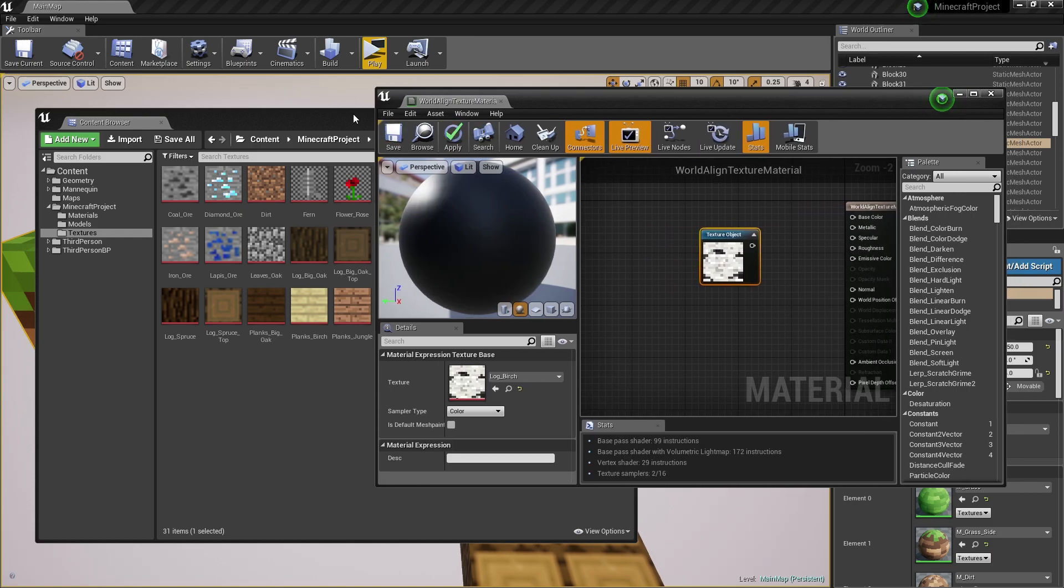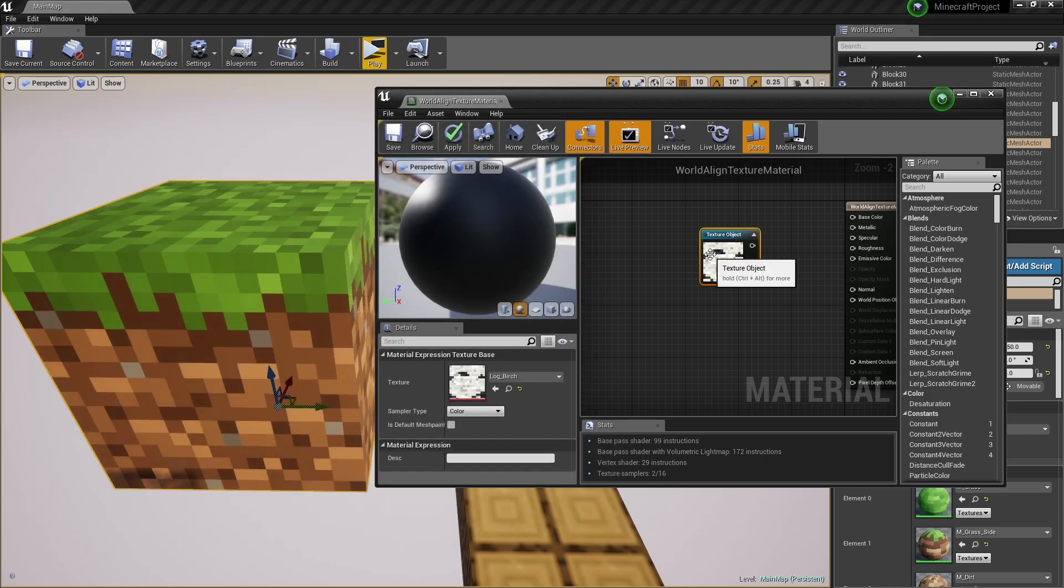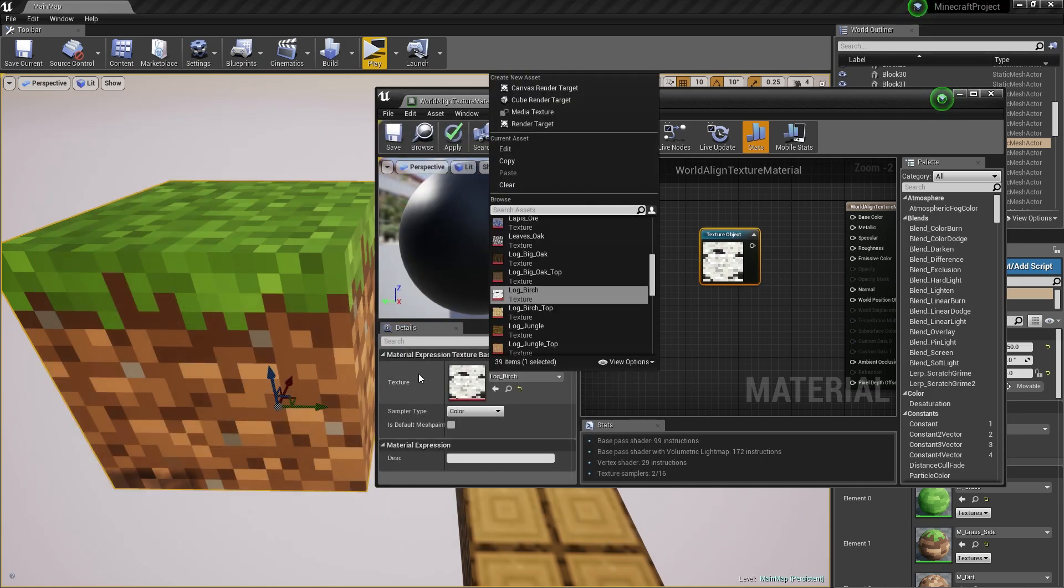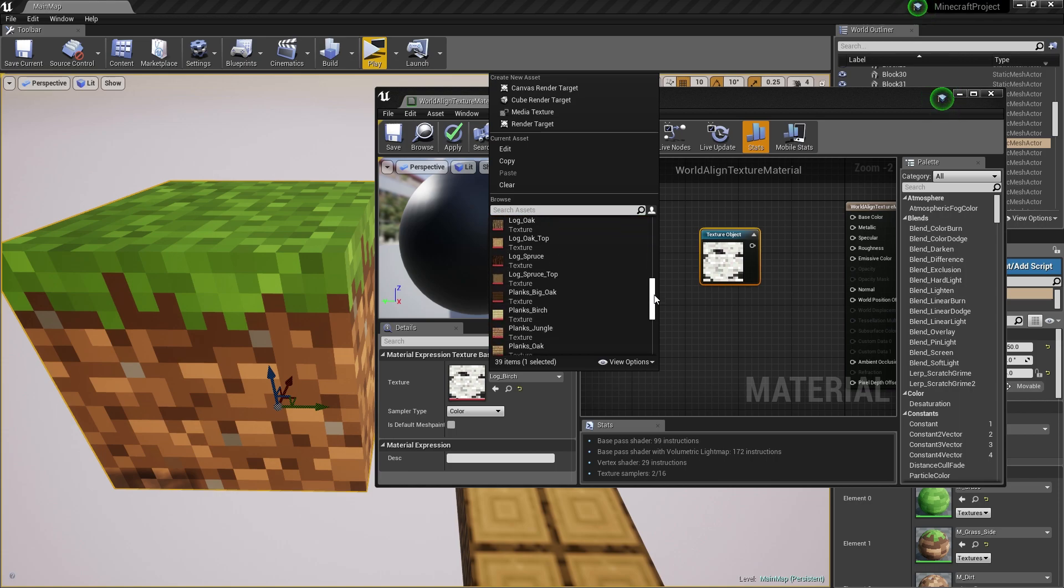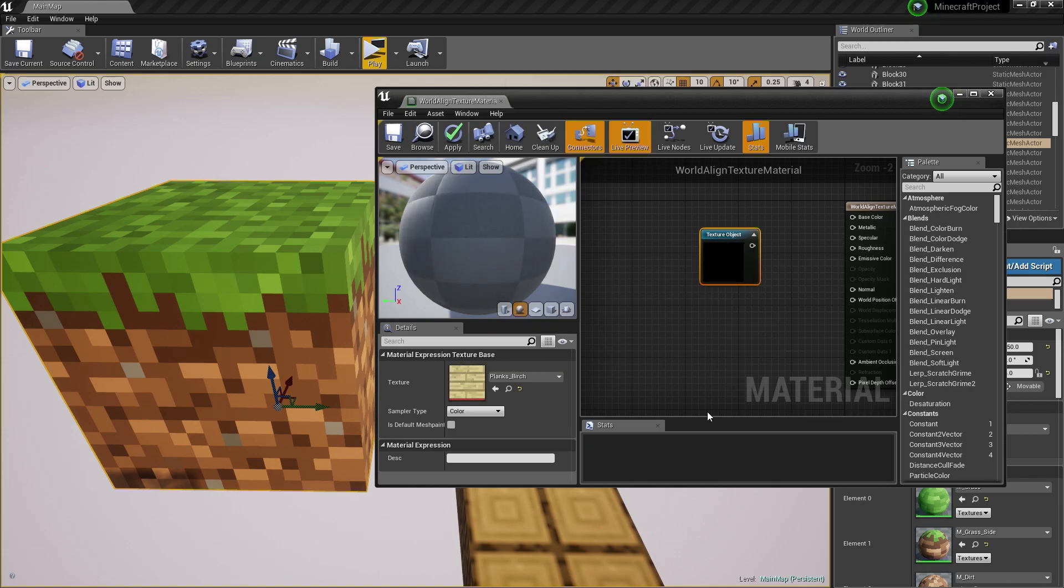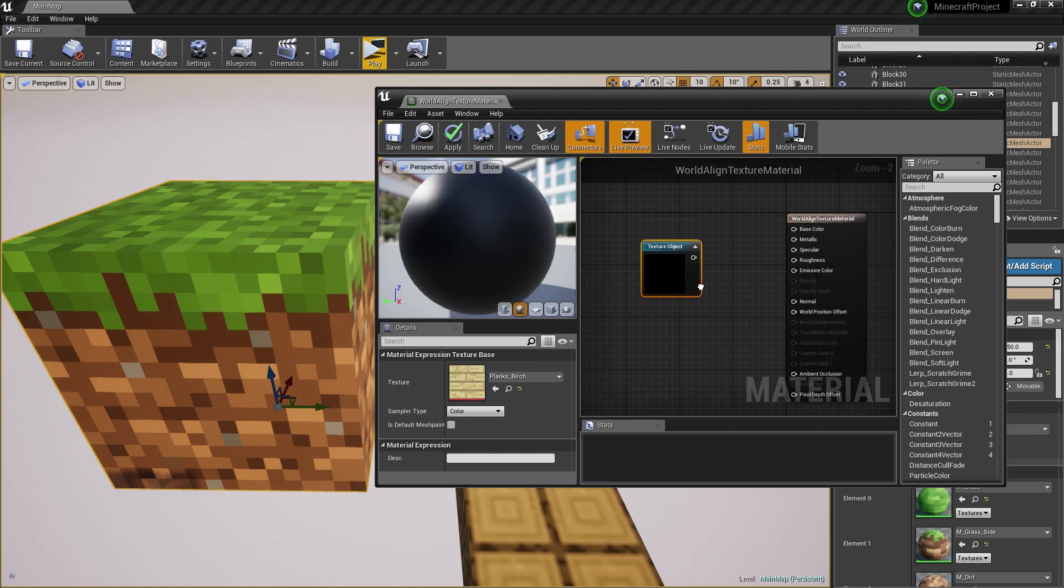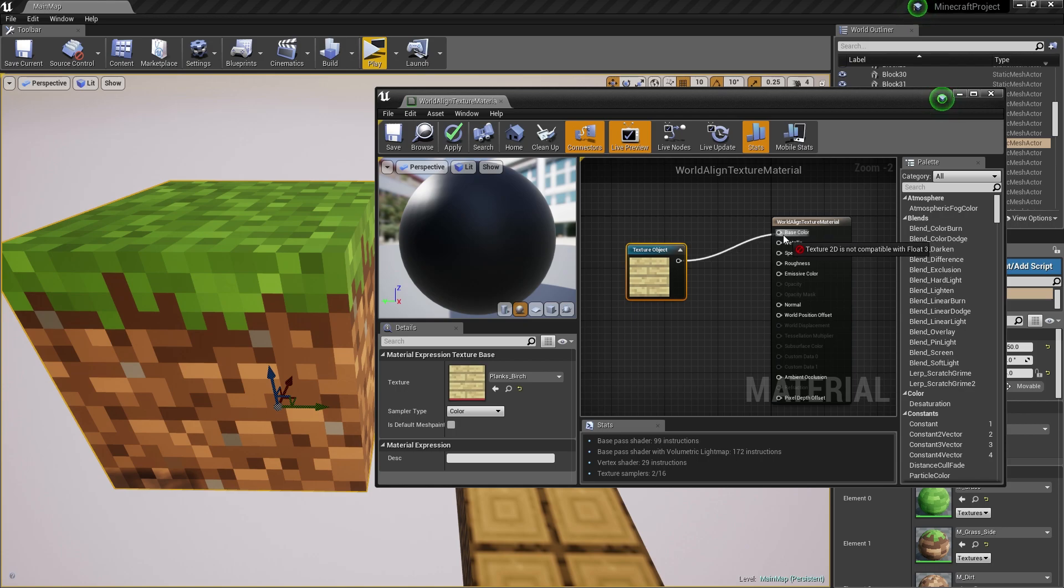What we now want to do is find the texture we're going to be using. Let's go down to textures here and search for, let's use the Plank Birch. We can't hook this up to the base color because this is not a texture sample.